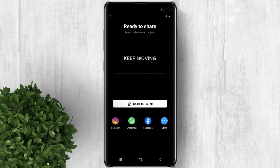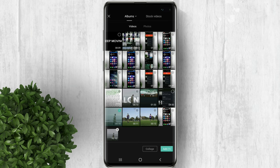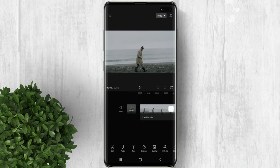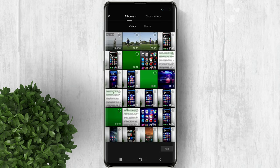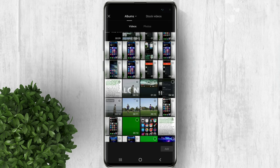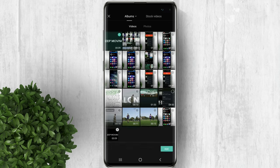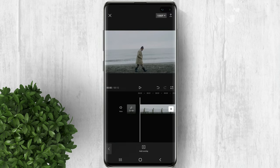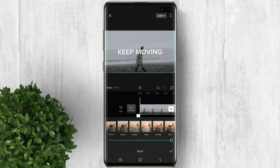Now start a new project again and import your video. Next, tap on overlay then click add overlay. In here, select the text video with the black background that we exported earlier. Now tap on blend and set it to lighten.